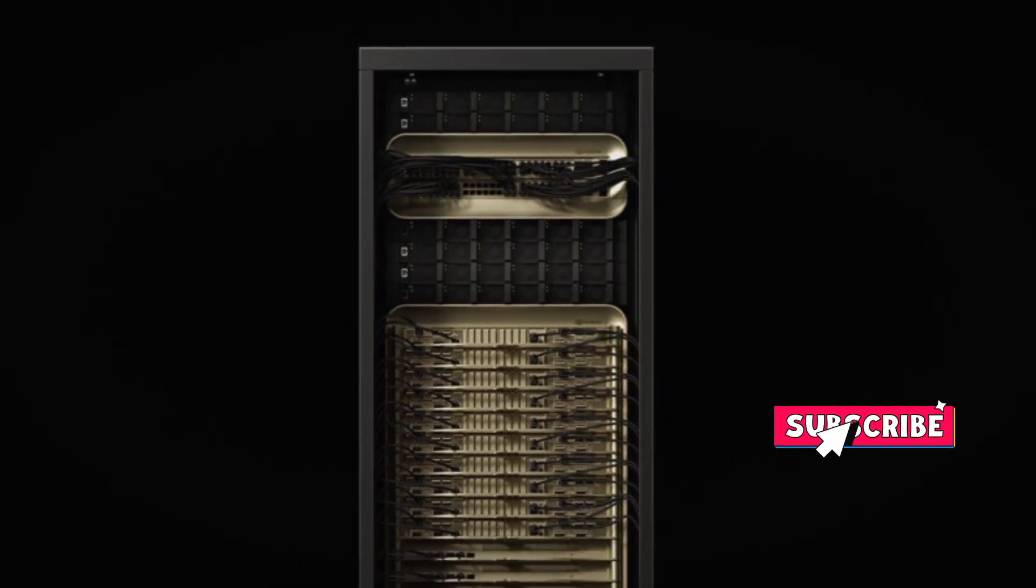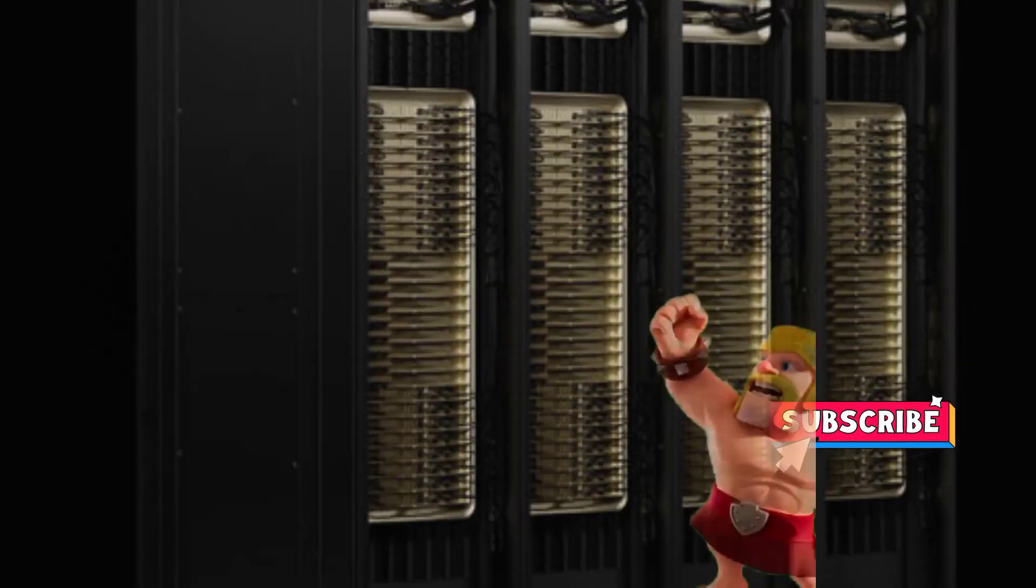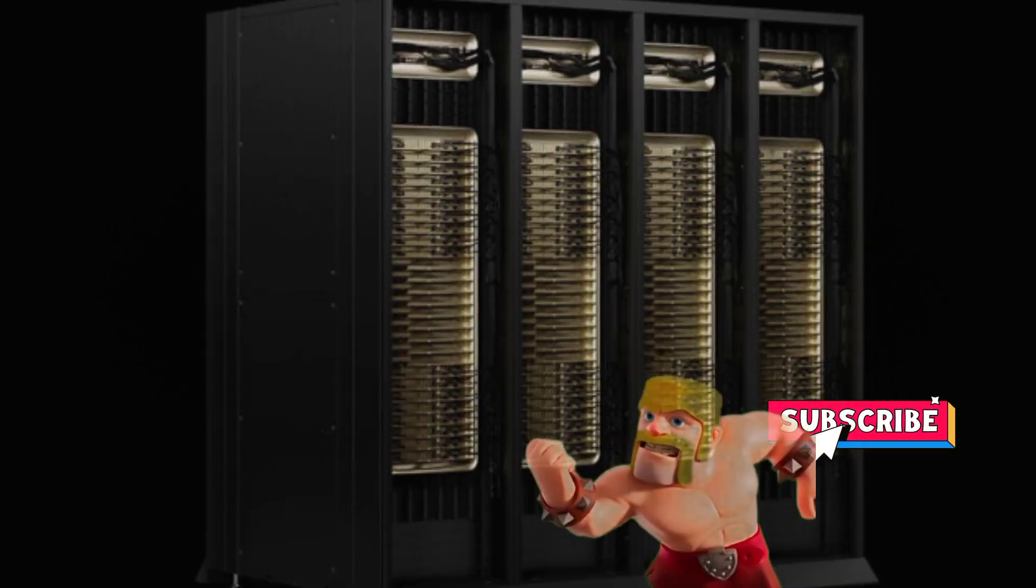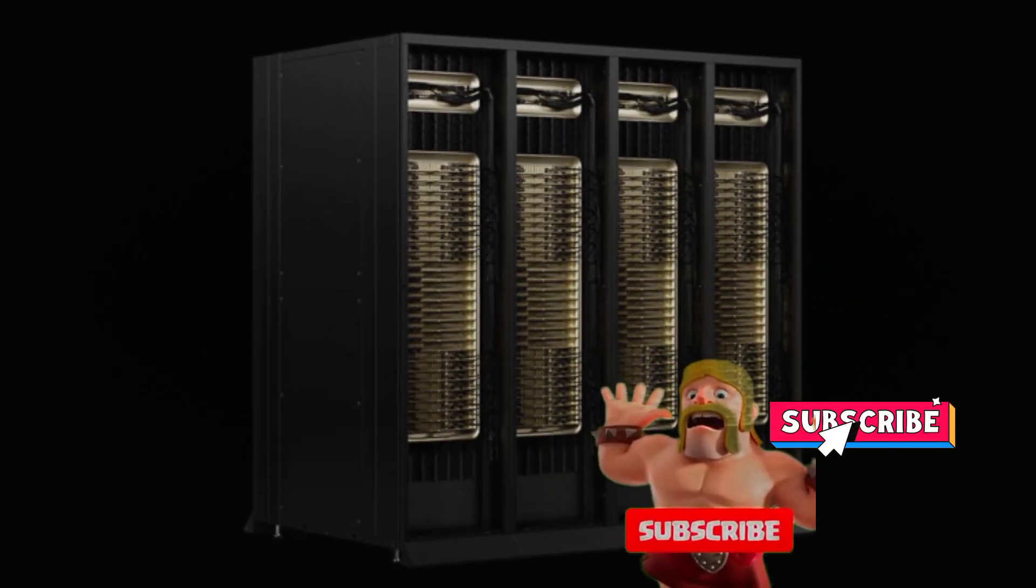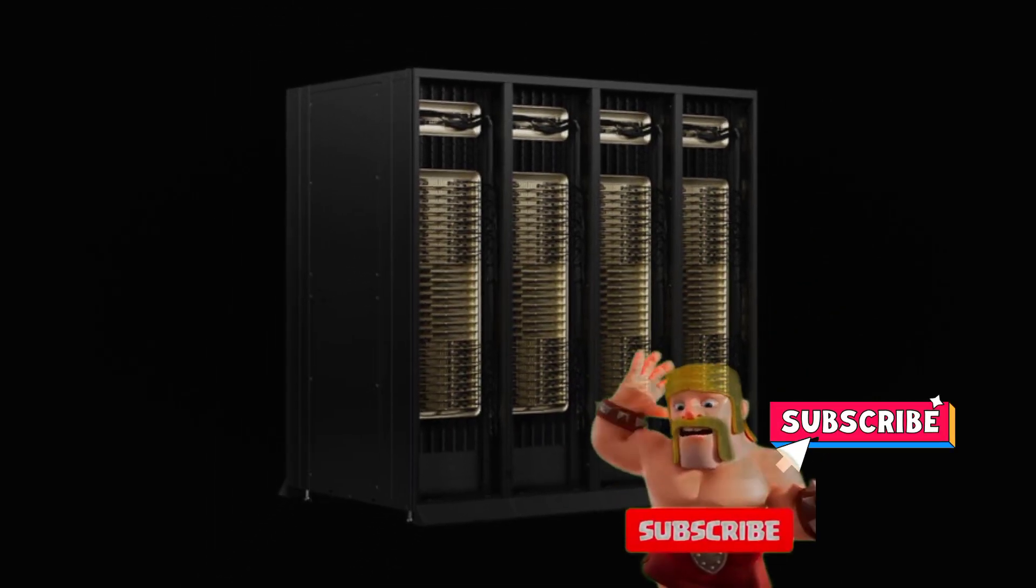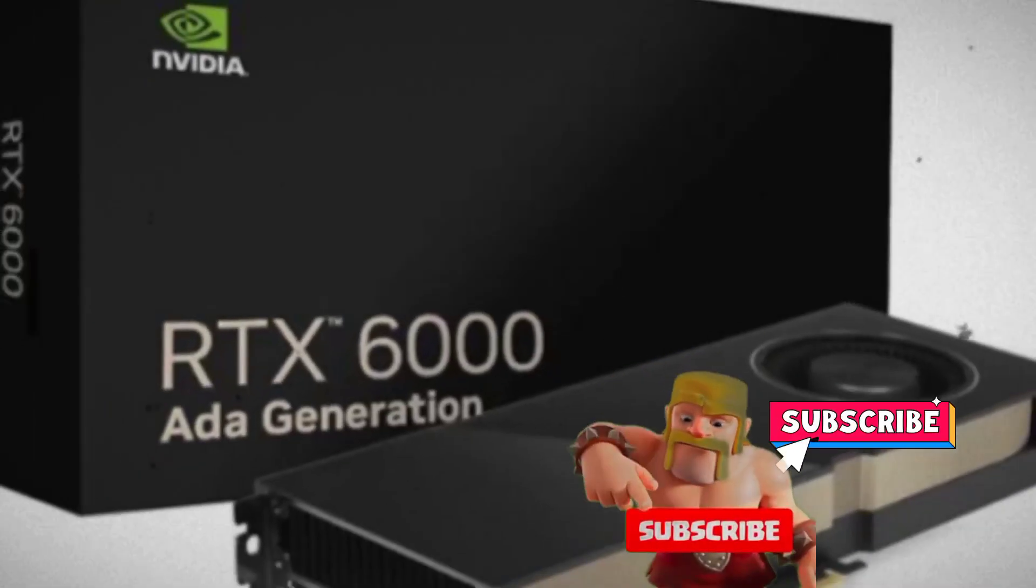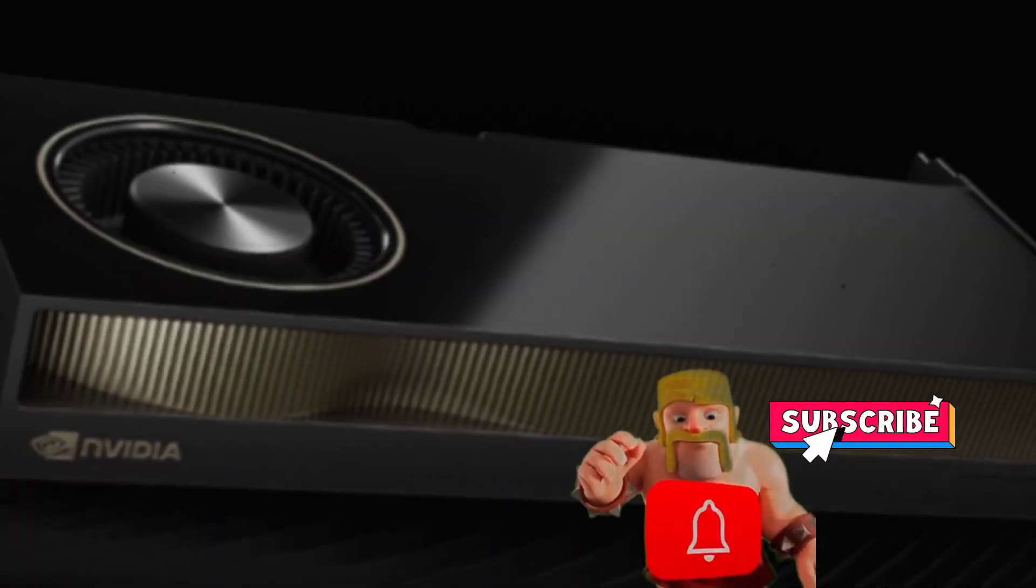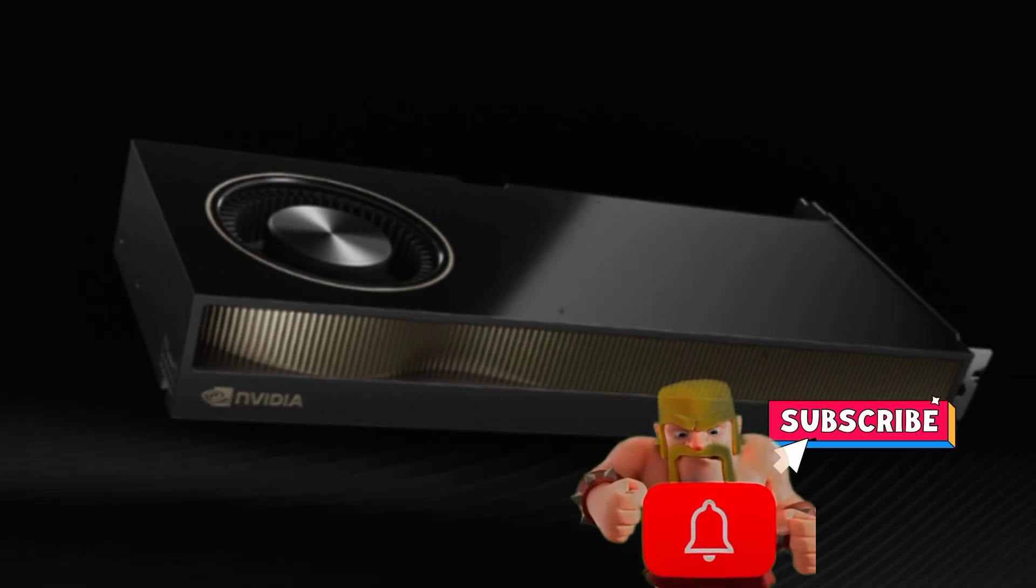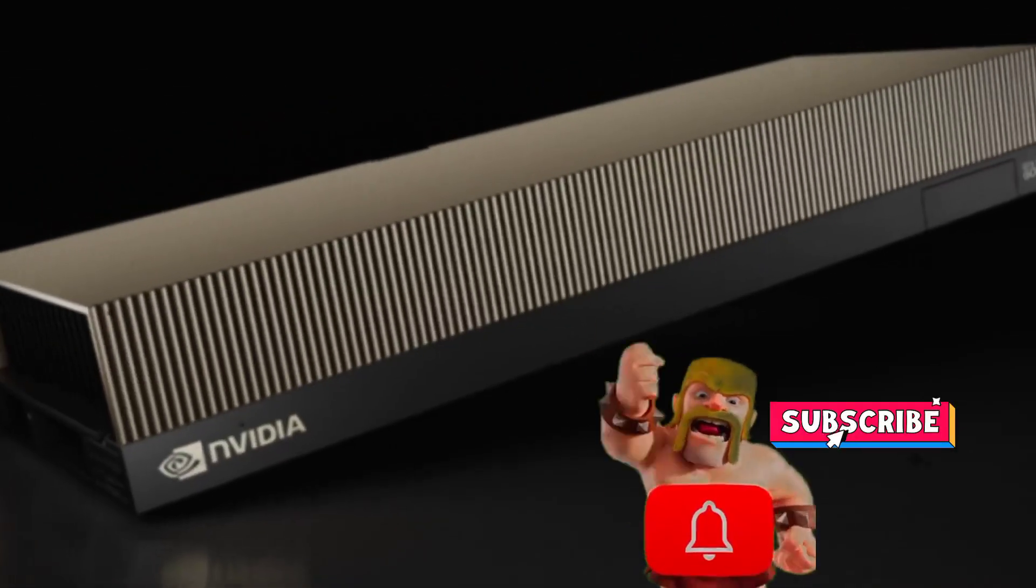We're excited to see how these new GPUs will perform in real-world applications and how they'll compare to other workstation GPUs on the market. We'll be keeping a close eye on this development and bringing you updates.